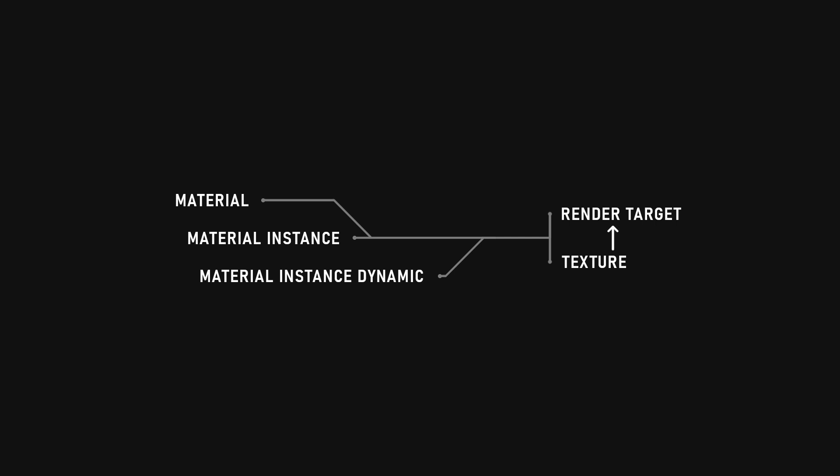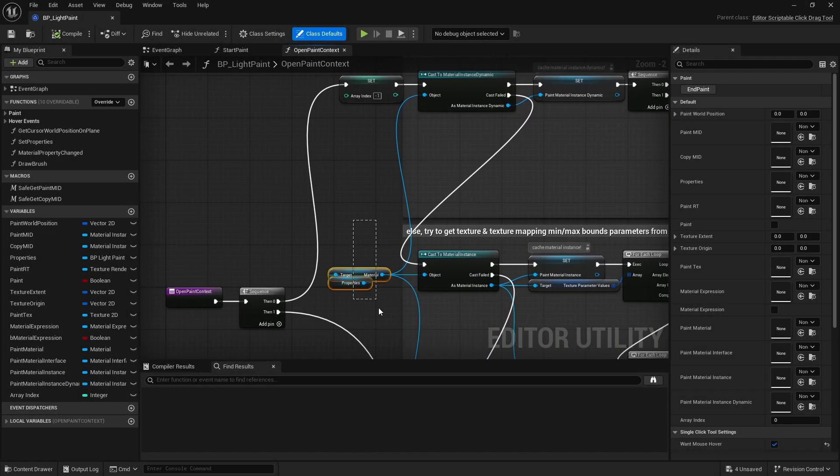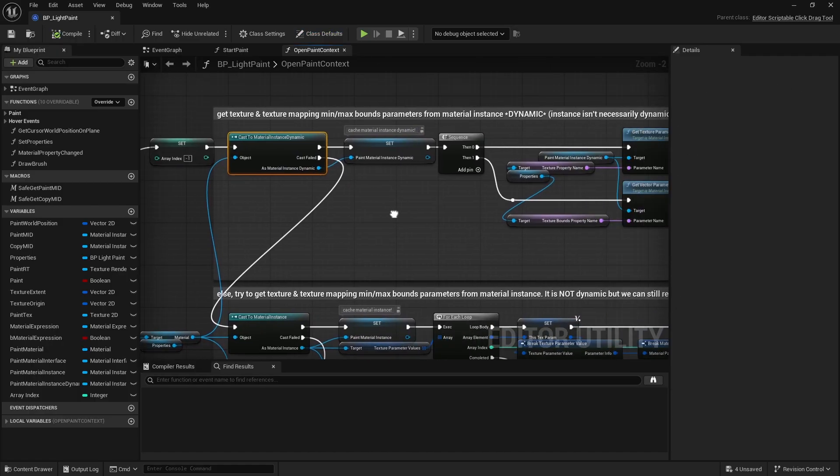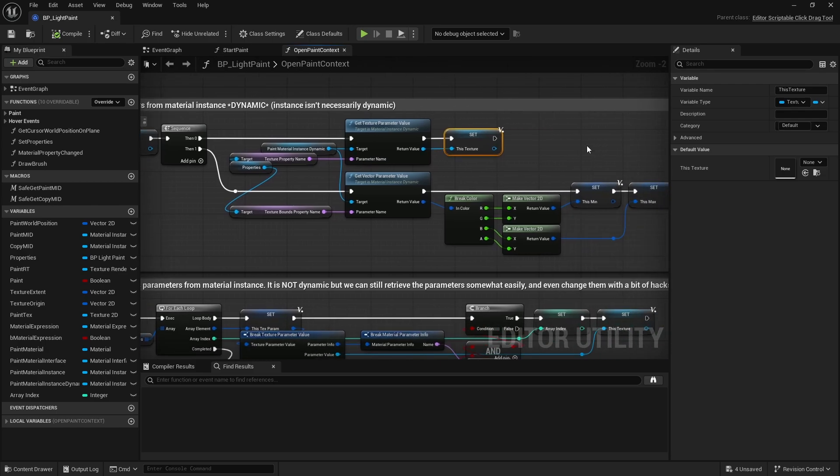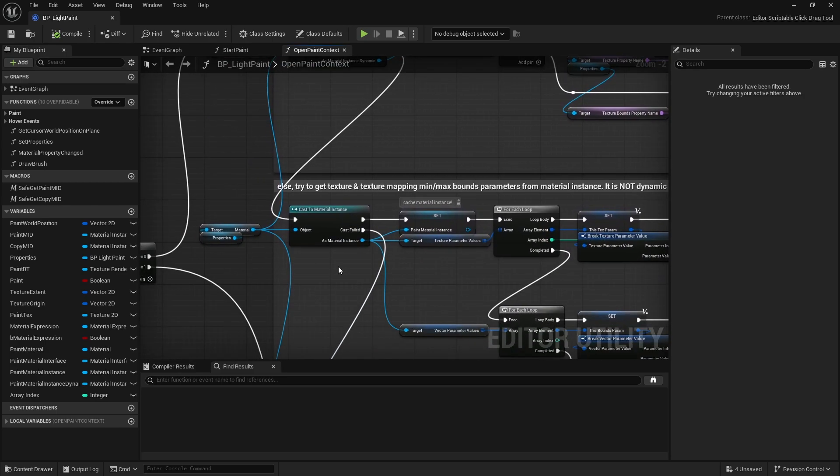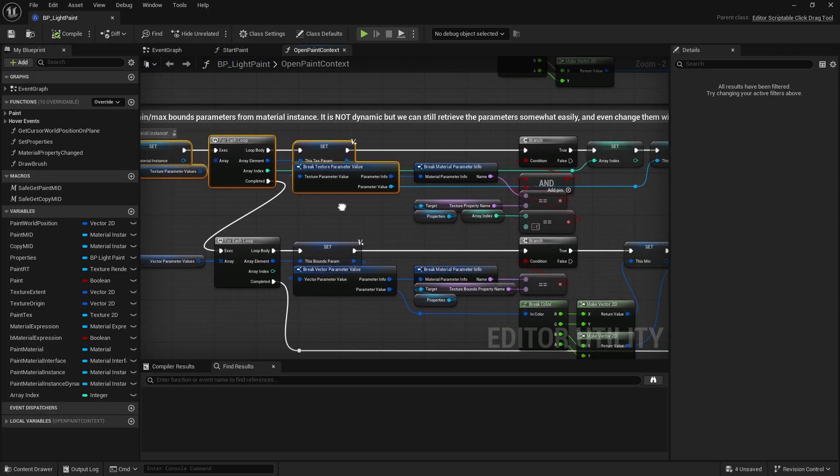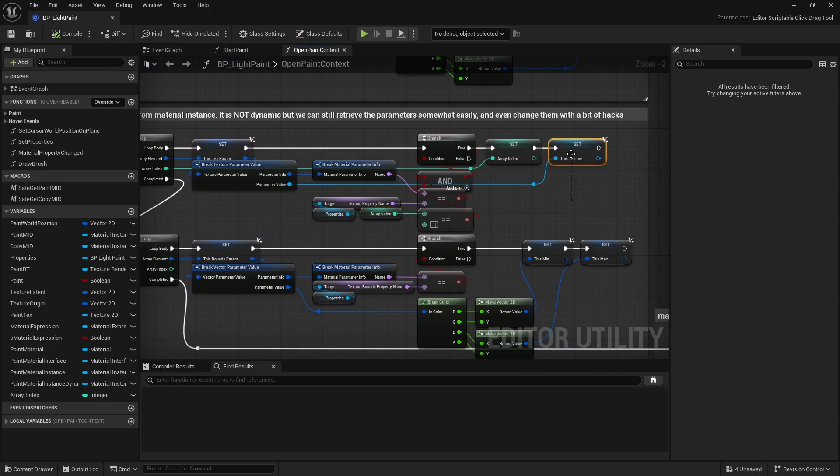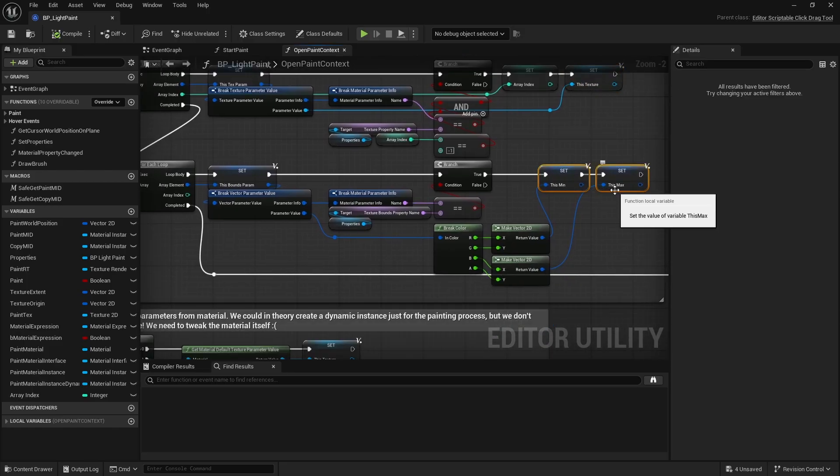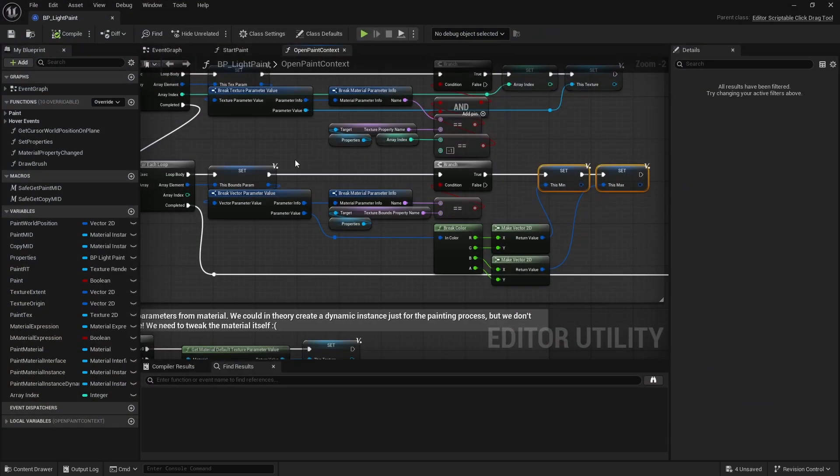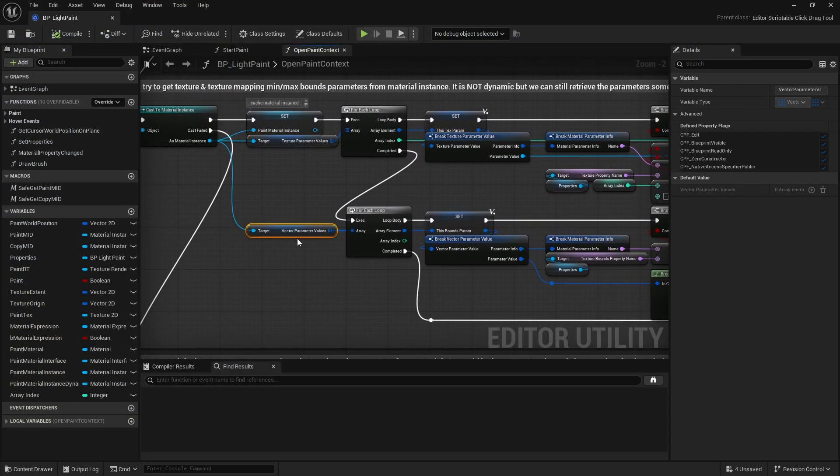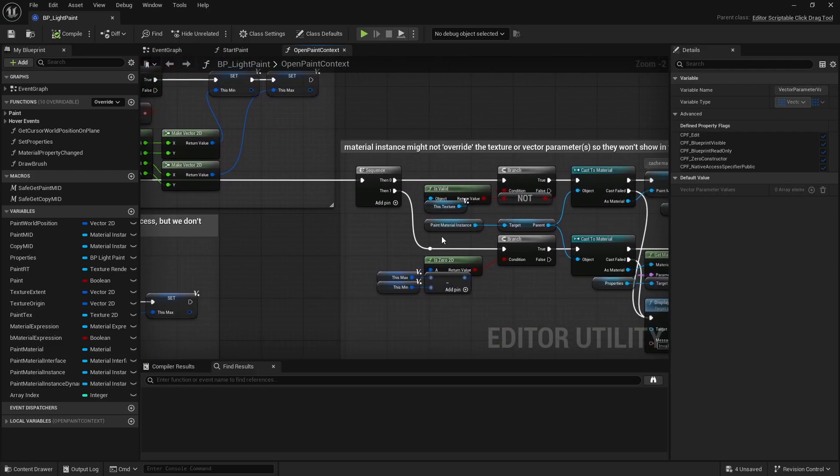Now regardless of the material type, it may reference either a static texture or a render target. If it's a render target, then we're in luck because we can right away paint onto it. However, if it's a static texture, then that's where the problems begin. First, we'll need to copy that texture to a render target before we can paint onto it. And in order to see what we're painting, we'll need to update the material to use the render target and later undo that once the painting is done. And depending on the material type, that can get complicated. So let's break it down. First, is the material a material instance dynamic? If so, great, we can try to retrieve its texture and vector parameters. Next, if it's just a regular material instance, we can attempt the same thing - retrieve the texture and vector parameters. But there's a catch: if the material instance does not overwrite the texture and/or vector parameters, they won't be part of those arrays.